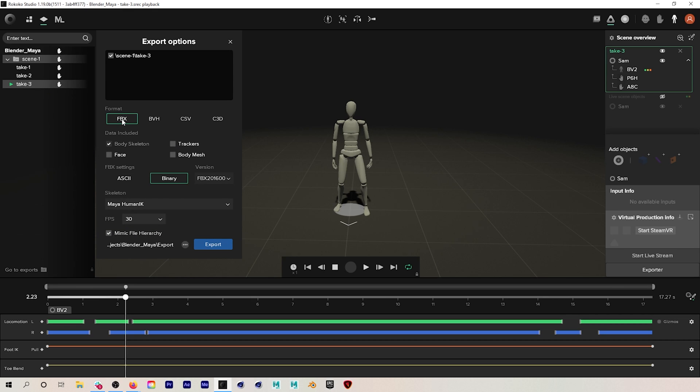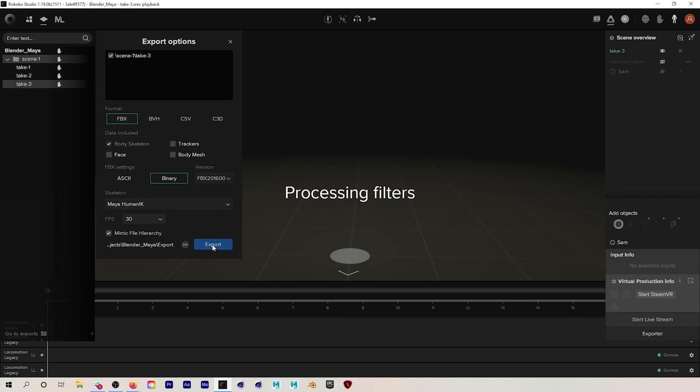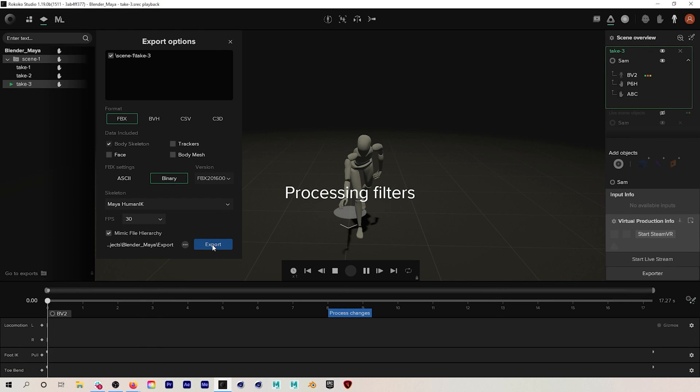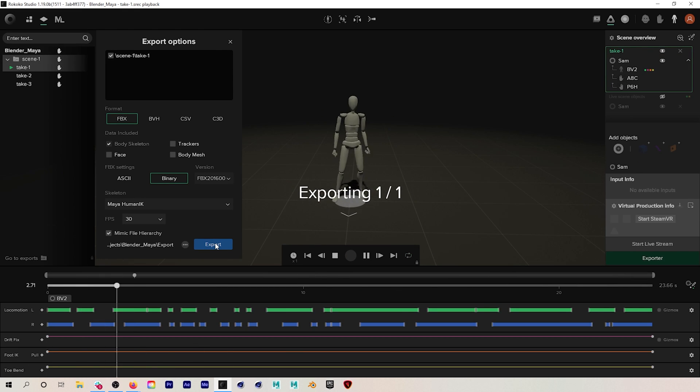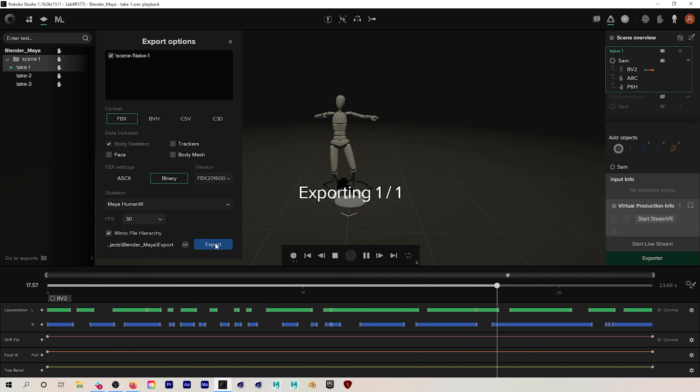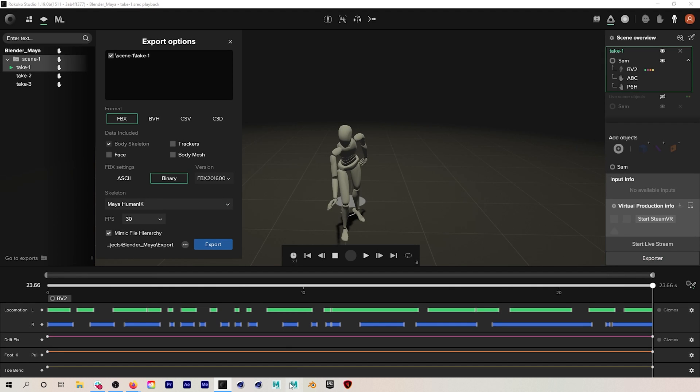After I'm done with my recording I will export both clips as FBXs. I'll use the Maya IK skeleton for both and I'll export at 30 FPS. I always recommend the Maya IK skeleton regardless of what 3D program you're in.